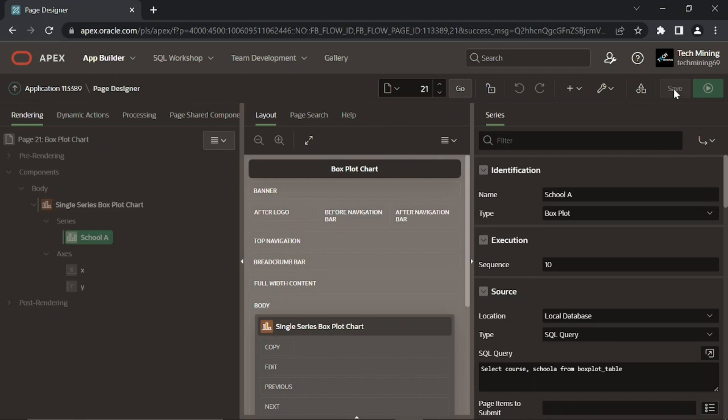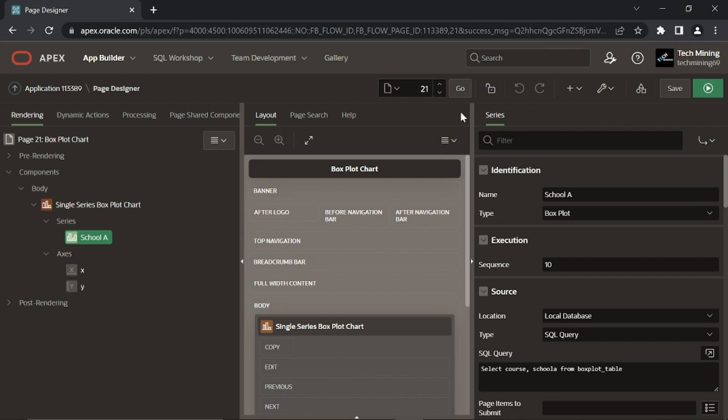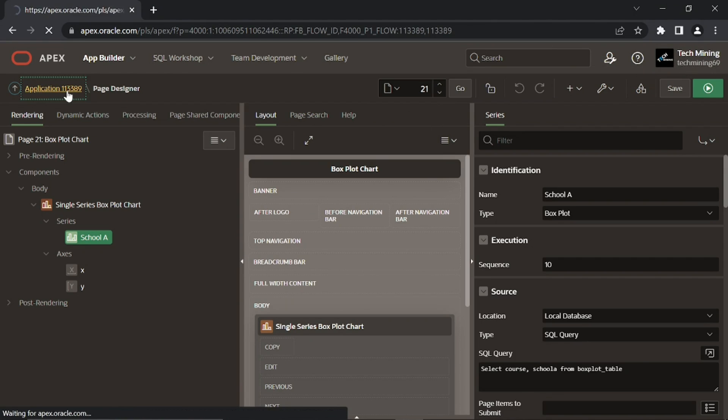Click this save page button to save your changes. That's it. Let's test this. Run this application.